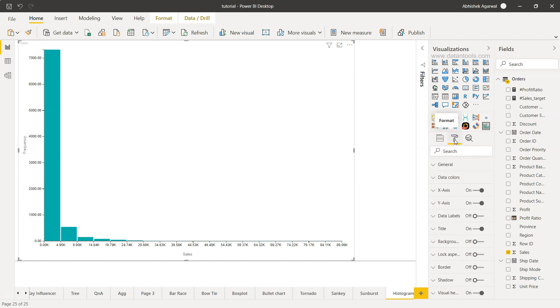Once I go into the format, I have the flexibility to increase the bin sizes. What I mean is the number of bins I can increase. By default, it will pick up based on the range of the data. It picks the default number of bins.